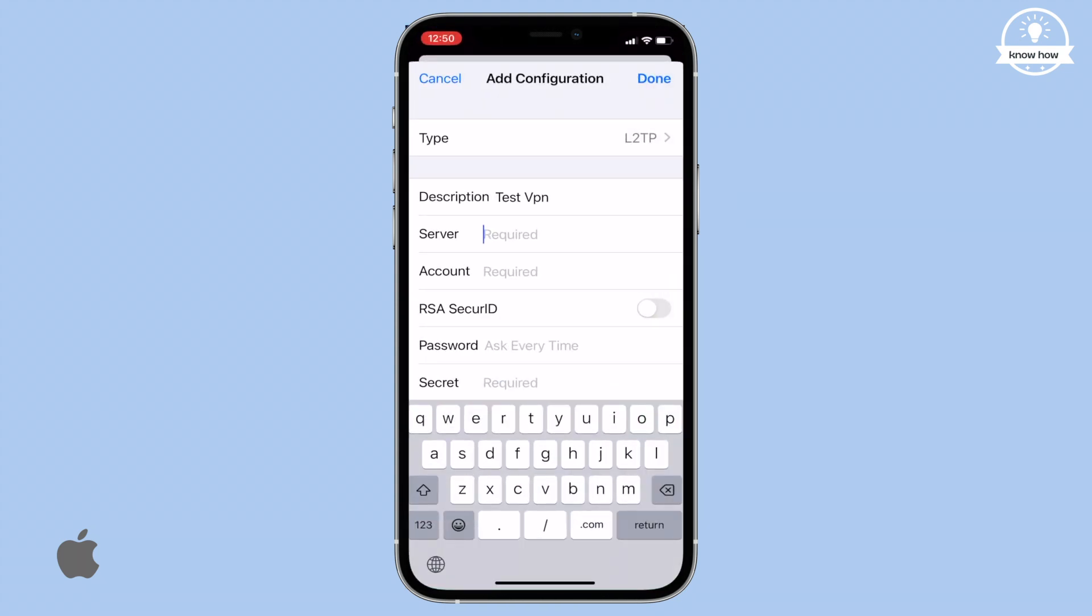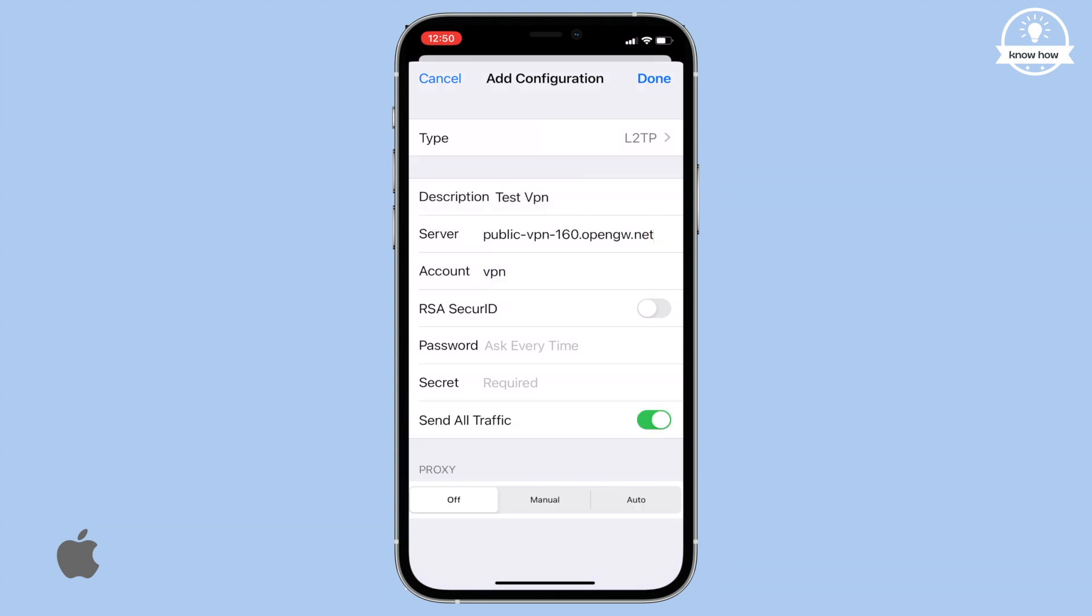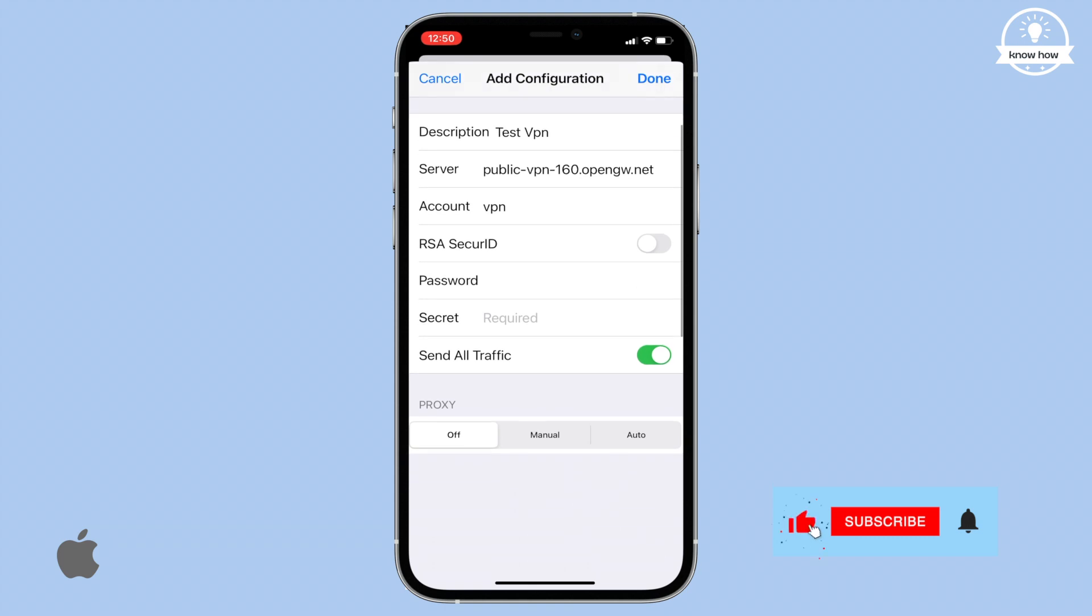Press Enter. In the account field, type vpn in lowercase. For the password, use the same lowercase vpn. In the secret field, also enter vpn in lowercase.